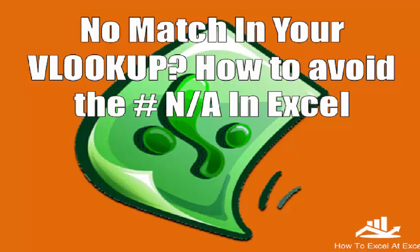Hi Excelers, welcome to another How to Excel at Excel video. Today we're going to look at how to handle the NA error when your VLOOKUP finds no match.